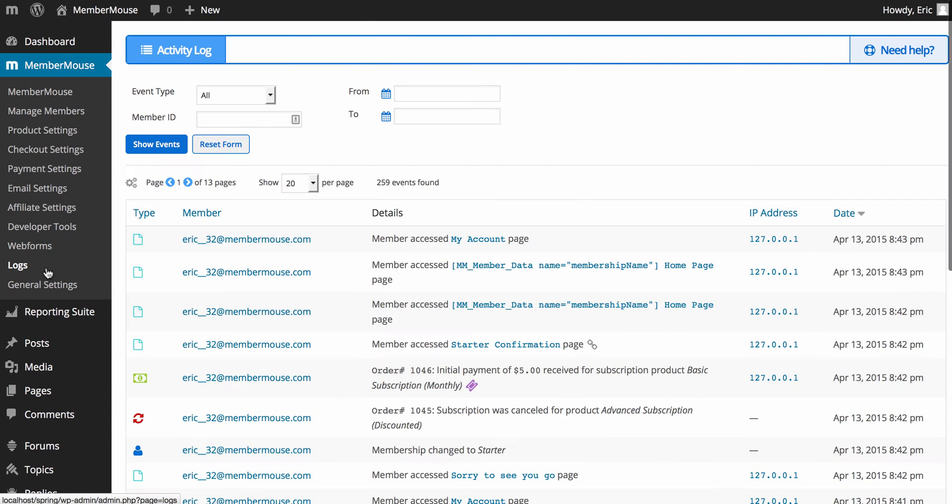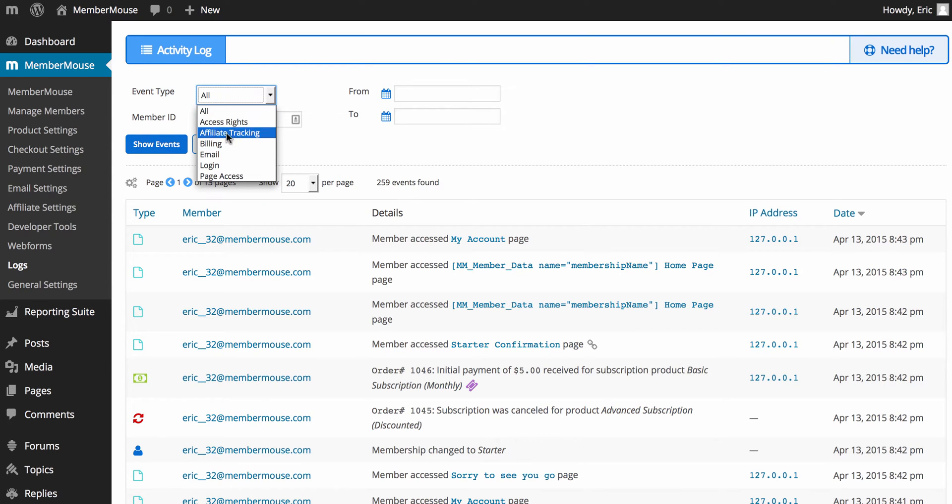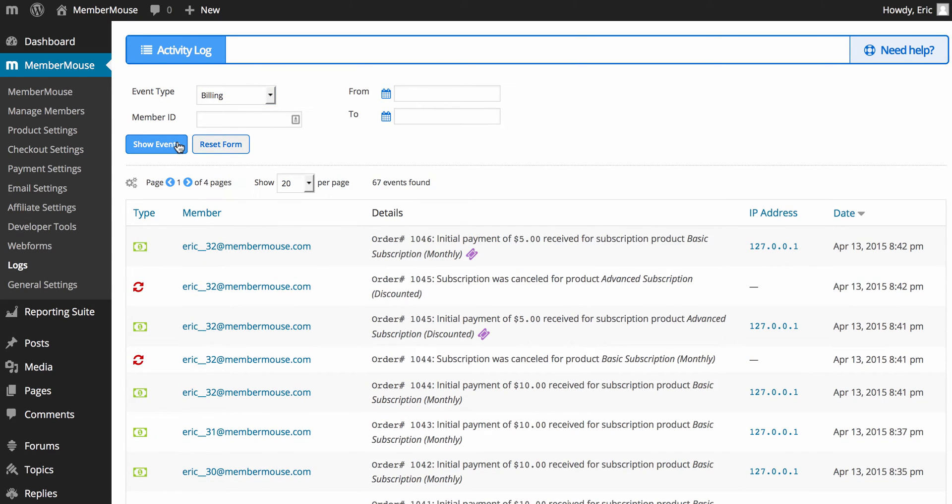Next, we have logs. We briefly looked at the activity log for a single member before. This is the entire activity logs for all members on your site. And you can filter this down based on event type. So, if I want to see all billing events for all members, I can do that here.